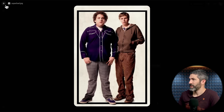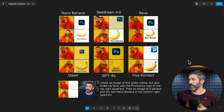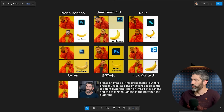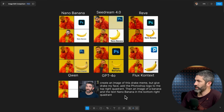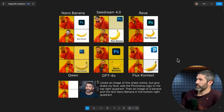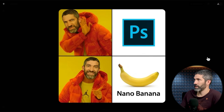Here was a pretty tricky one: swap the clothes between these two people. And it got it perfect. This one was a struggle for all of them before. Then: create an image of this Drake meme, but give Drake my face, add the Photoshop logo to the top right quadrant, then an image of a banana and the text 'Nano Banana' in the bottom right quadrant. Some of them were close before, but none really got it. Nano Banana Pro got it on the first try.